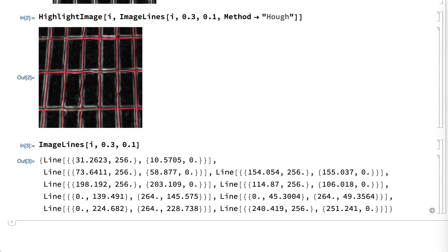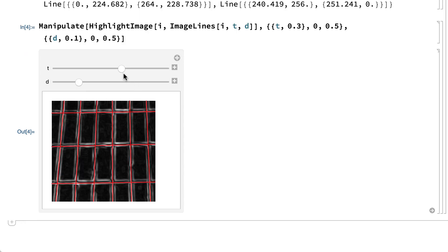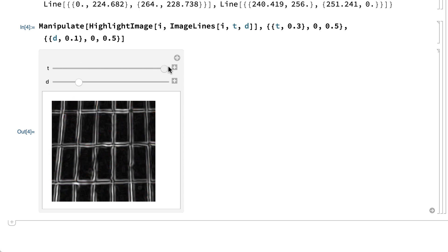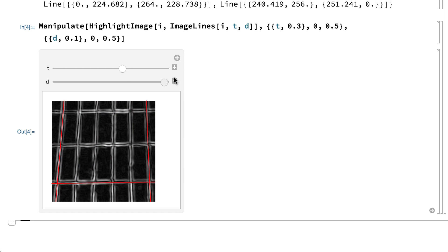The second and third arguments in the ImageLines function are also important. The second argument, the T argument in this example, sets the threshold for including lines. Setting that argument too low tends to include lots of spurious lines, and setting it too high sometimes excludes too many lines. The third argument, the D argument in this example, sets the distinctness of lines. Setting that argument too low tends to include lots of very similar lines, and setting it too high tends to exclude everything other than lines that are very far apart.